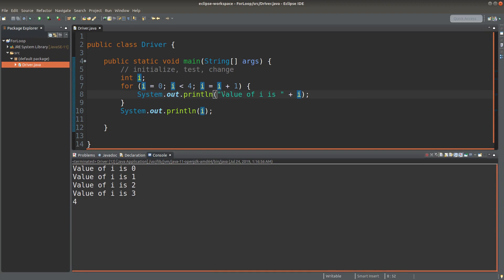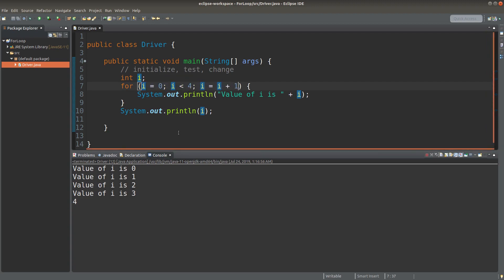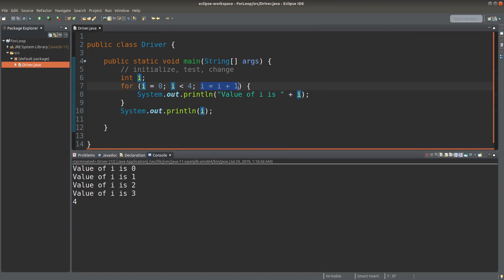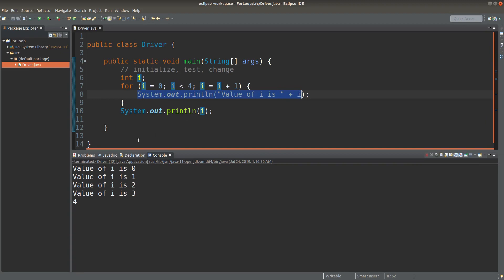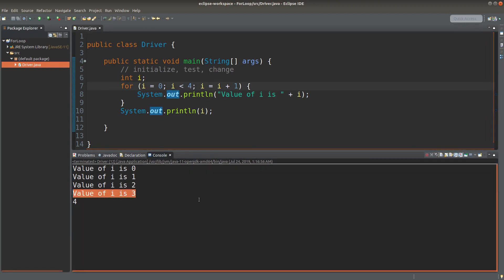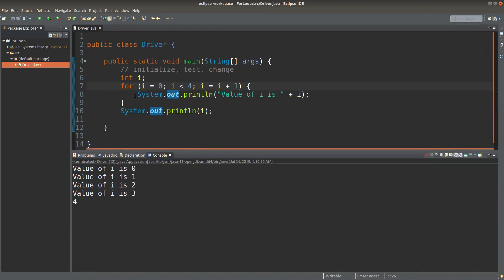When i becomes one, it is still passing the test condition shown in the middle. So I can still print out i is one, and then i would become two by following the change rule. Two is still smaller than four, so I can print out this line. And when i becomes three, the test condition is also met, so we do the printing. Then i would become four, but when i becomes four, this test condition fails, so we don't do the printing of four.